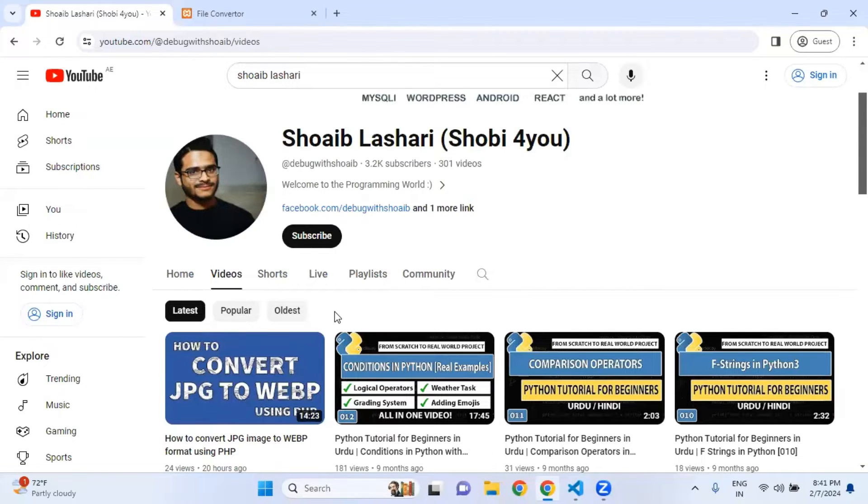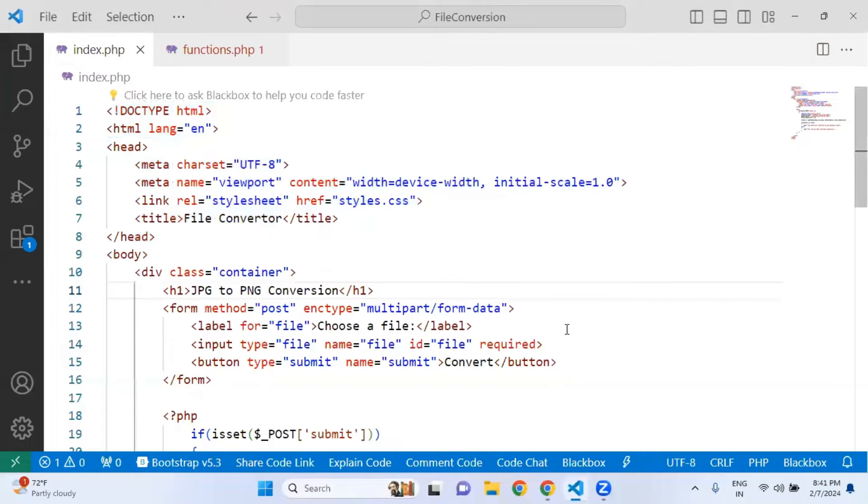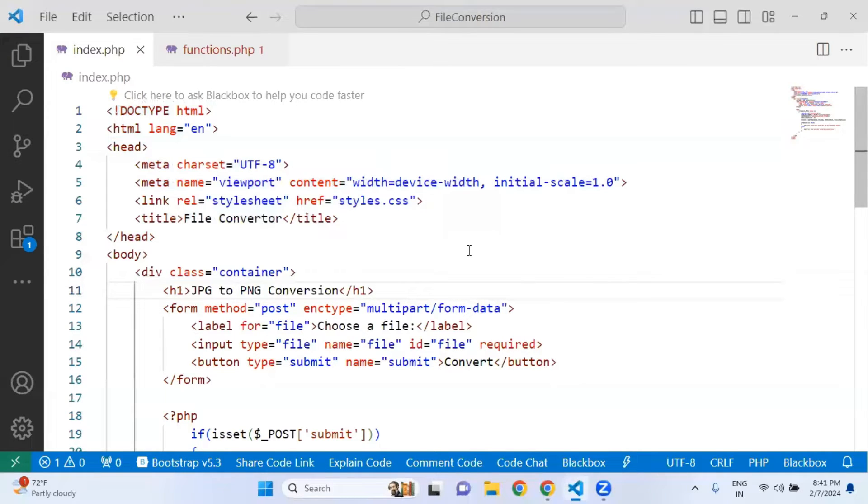You will be able to find how to convert JPG to WebP. Just check out this video because I have already explained this whole code there, so it's not necessary to repeat the same code over and over again.